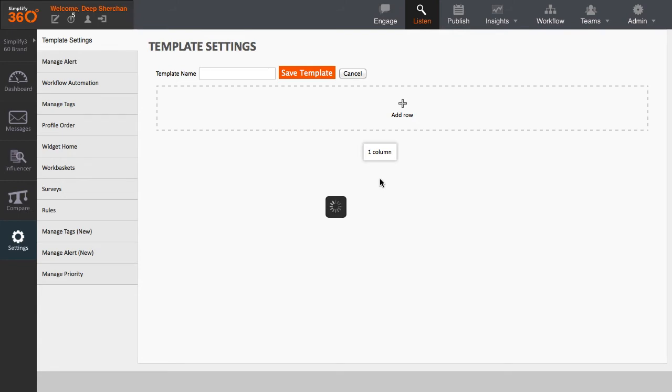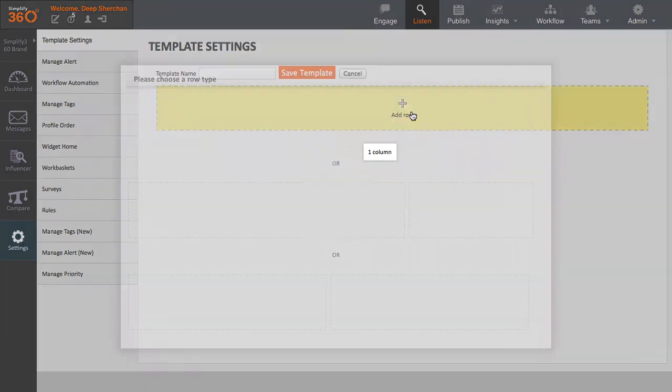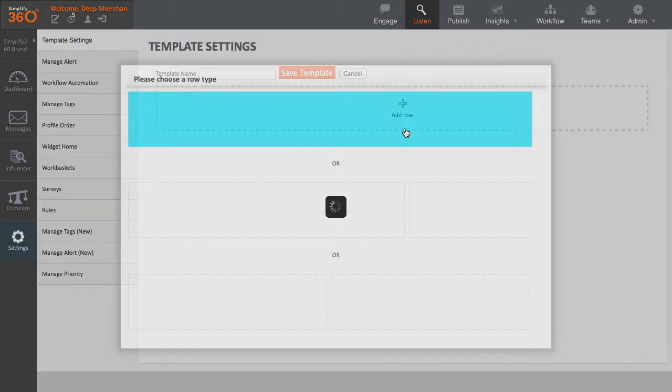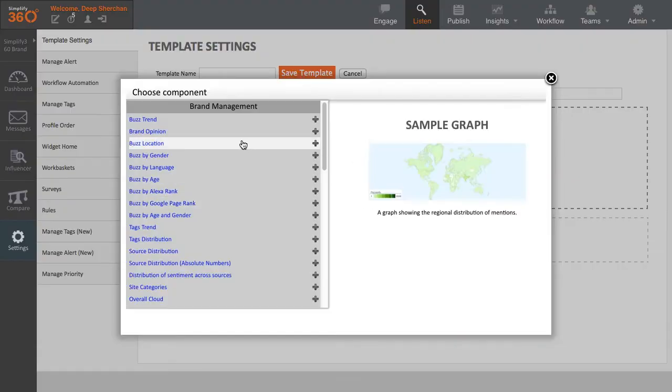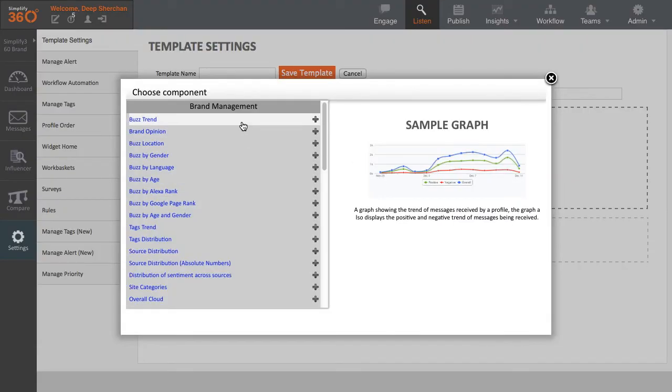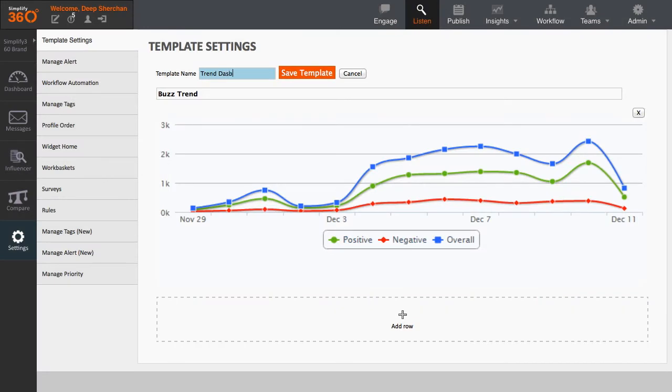Let me simply create a basic trend dashboard. First, I will choose my layout and click on the empty space to open up the list of metrics which I can place on the layout. Let me choose the first one, BuzzTrend. Now, click on Save Template to create the dashboard.